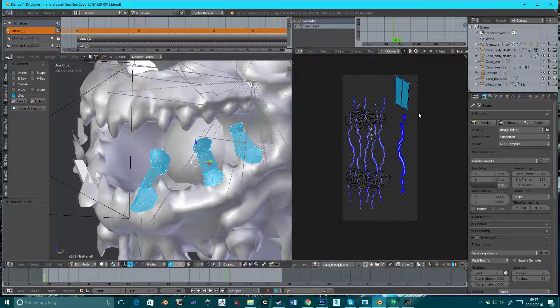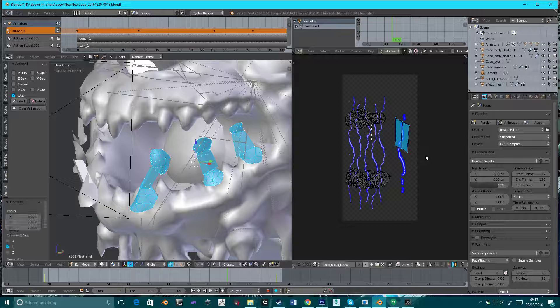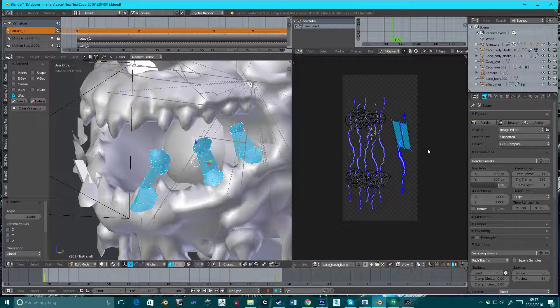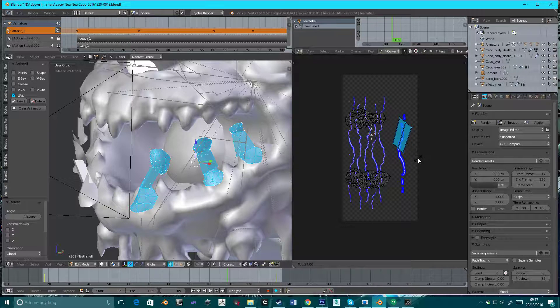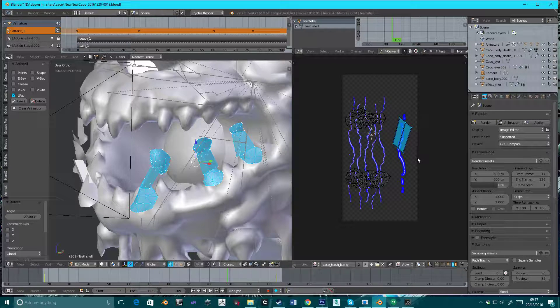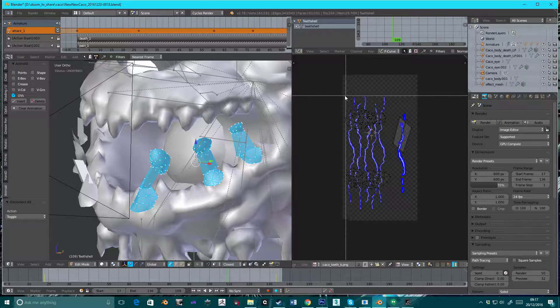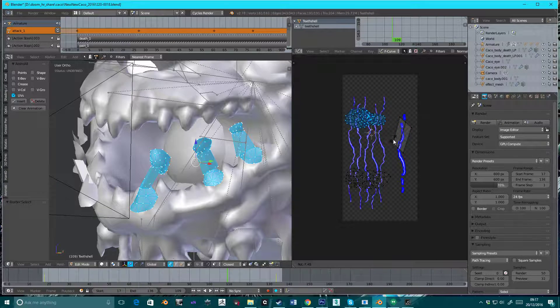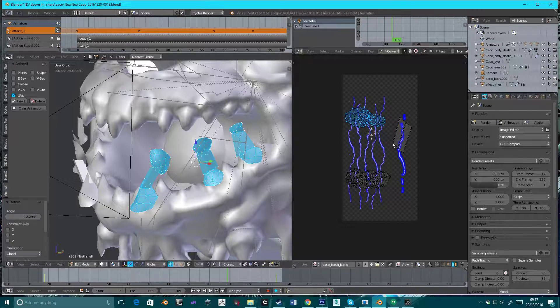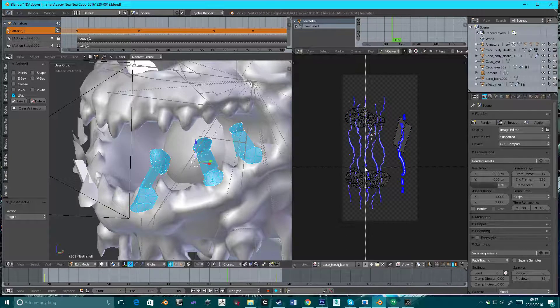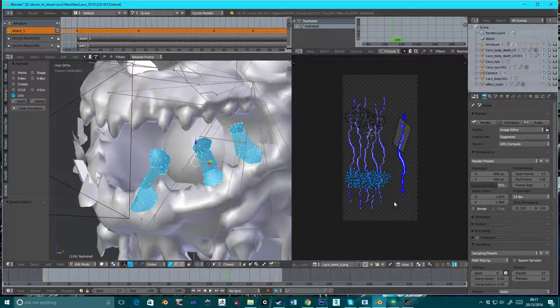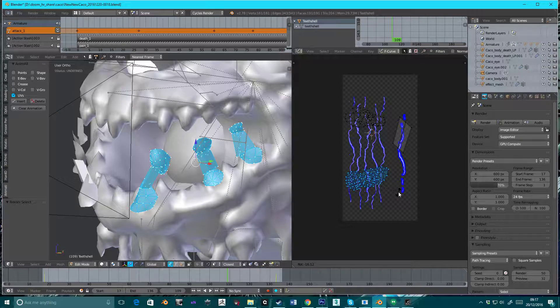And then move that down about a quarter. And then rotate a little bit. Rotate a little bit. R for rotate. R for rotate.